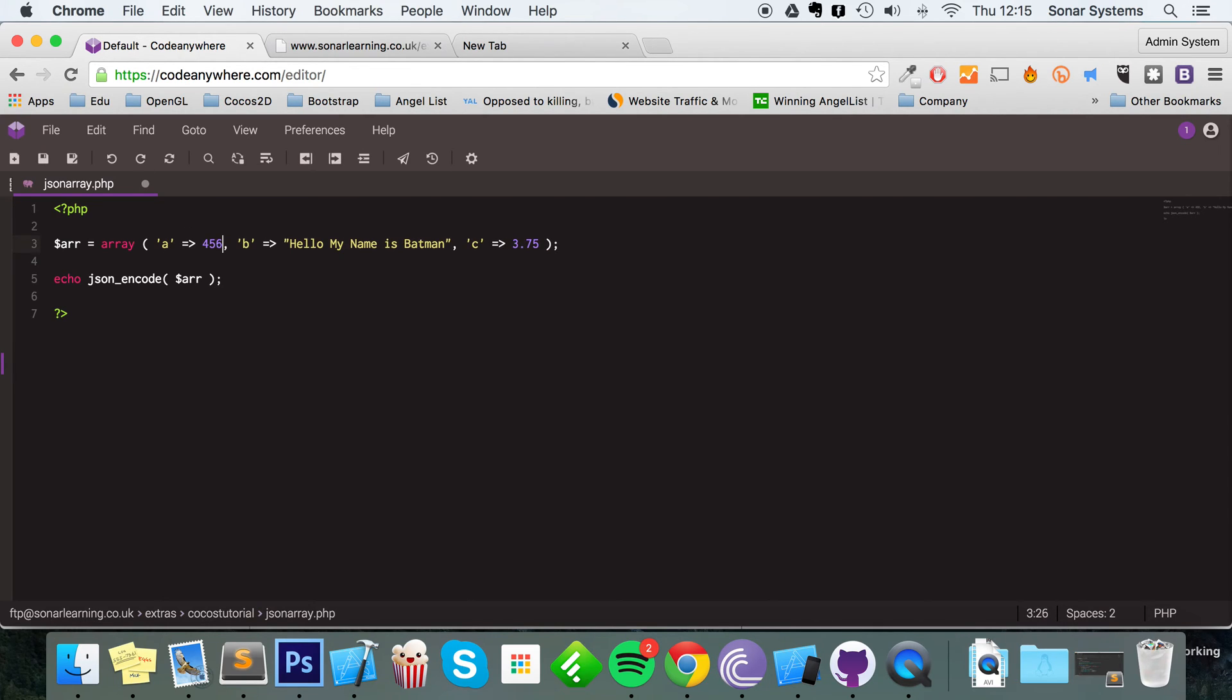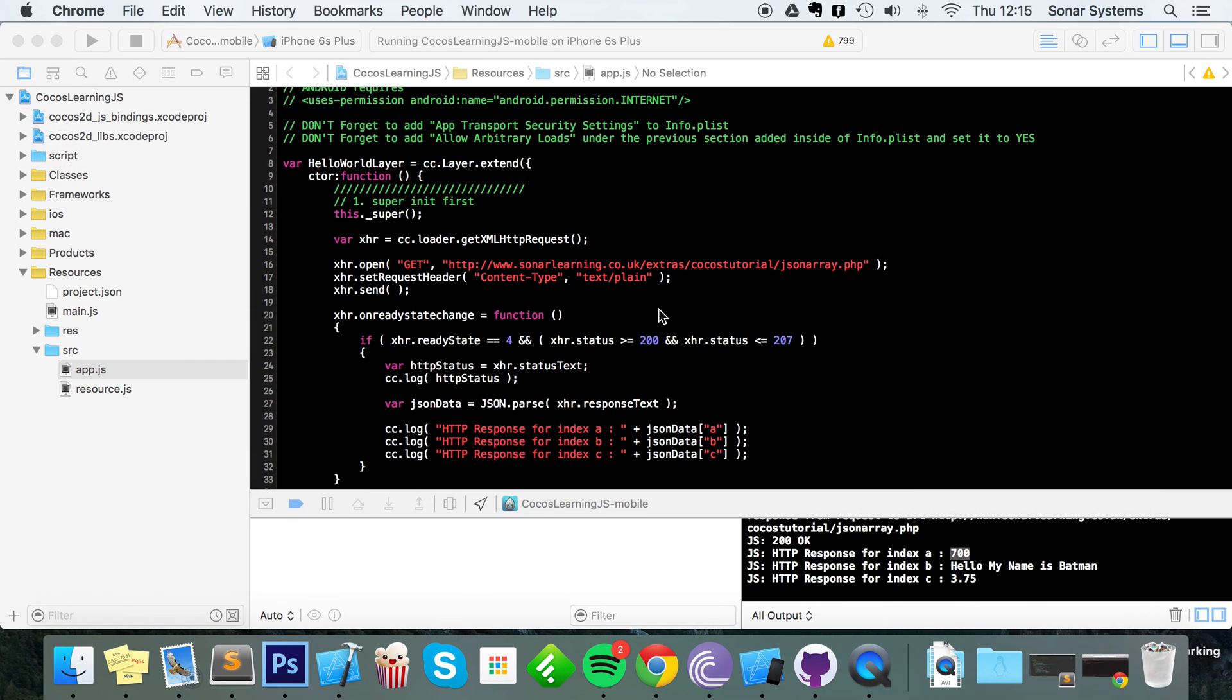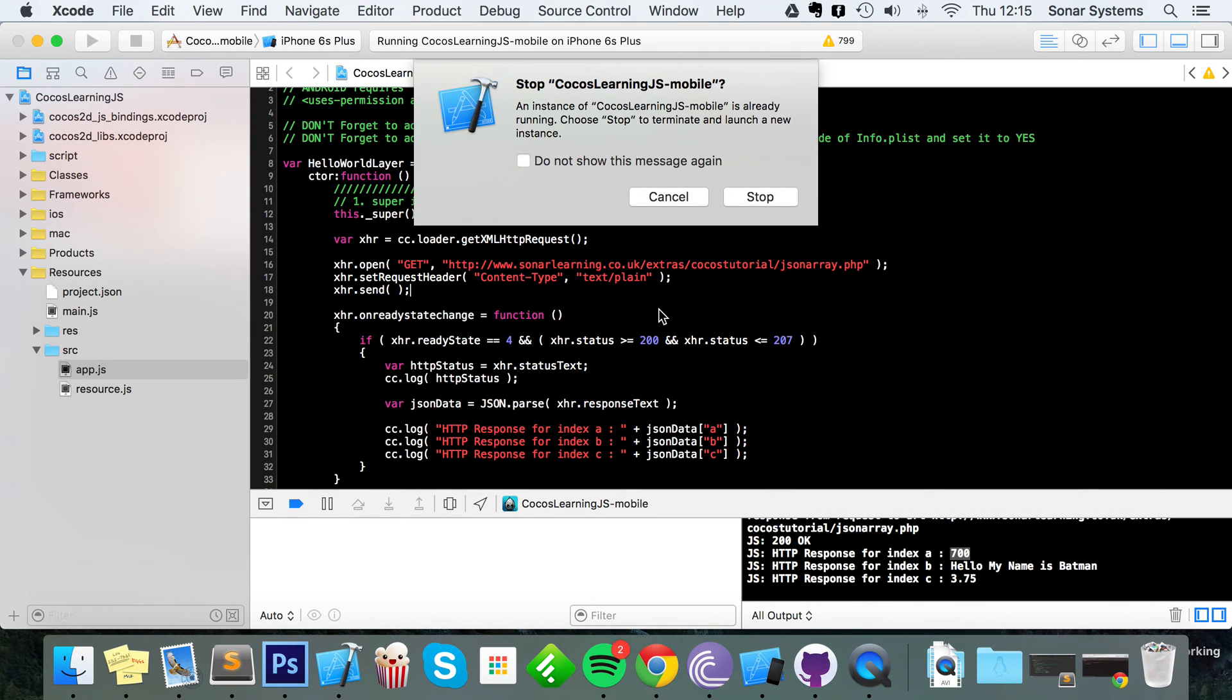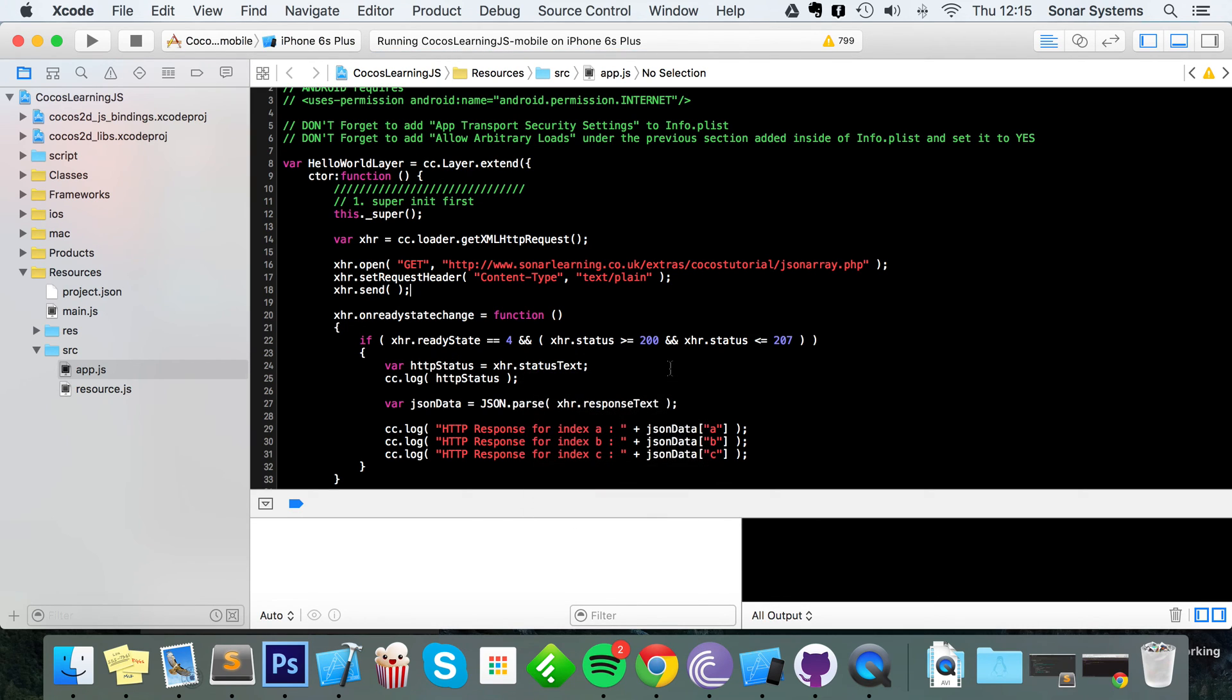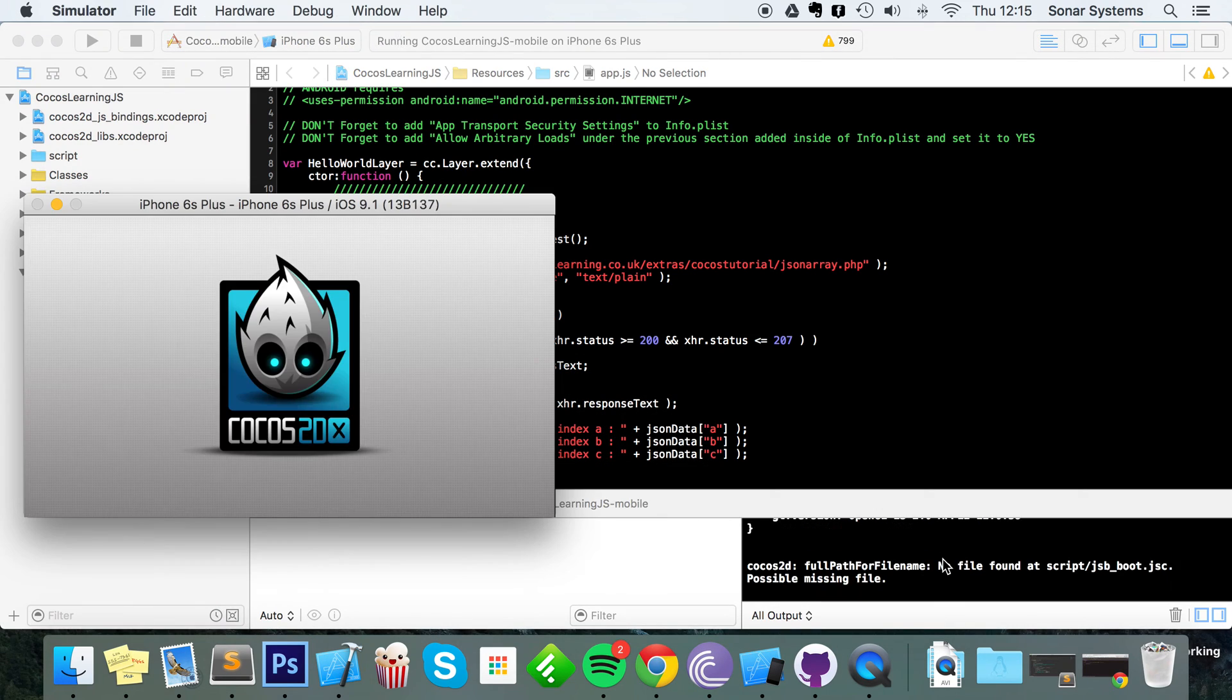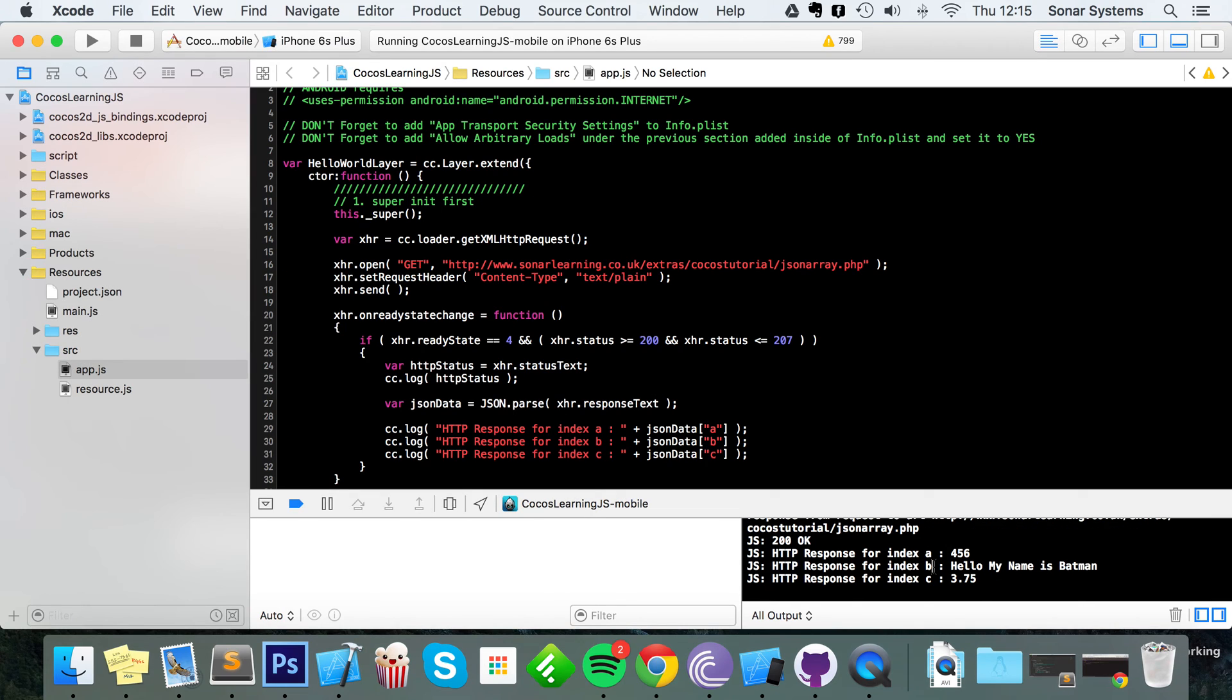So let's just say if we were to update it, let's change this to something like 456. Run our project again, and for index 'a' we'll get the value... and there you go, it says 456.